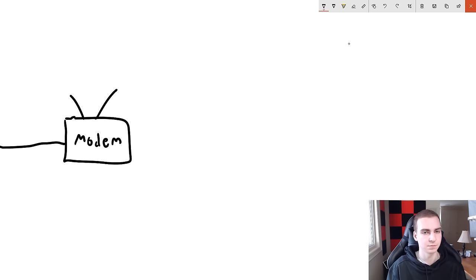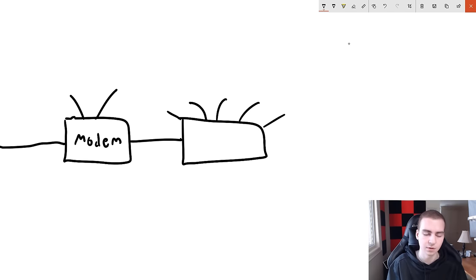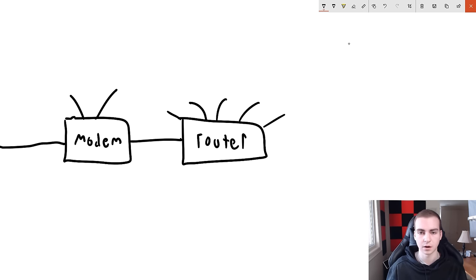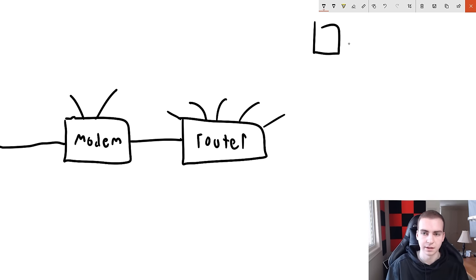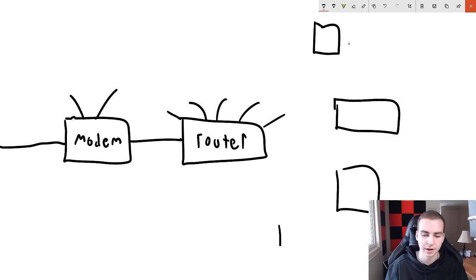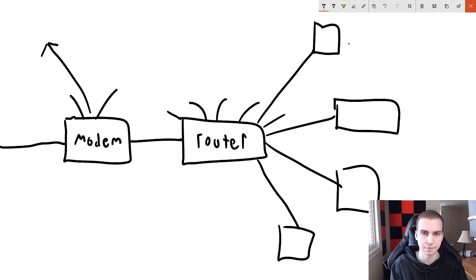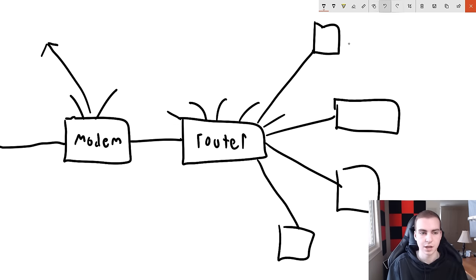Then you have a router, which allows devices in your home to connect to the modem. The router is what actually allows wireless connections — it transmits radio frequency waves and devices connect to it wirelessly or via ethernet. Your phone, computers, and other devices all connect to the router, which communicates with the modem. The modem asks the internet for information, gets it back, sends it to the router, and the router sends it back to whichever client was asking.